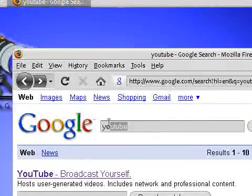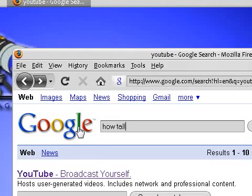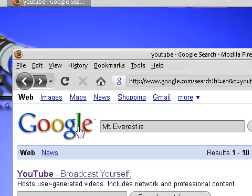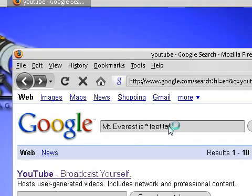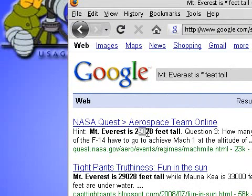Another thing you can do with Google searches is you can actually find answers to your questions by stating them as statements, not as questions. For example, if I want to find out how tall Mount Everest is, instead of typing in 'how tall is Mount Everest,' I can type in 'Mount Everest is' and then a blank — which is the asterisk symbol, shift and 8 — and 'feet tall.' Google will look for the blank and find the phrase: Mount Everest is 29,028 feet tall.